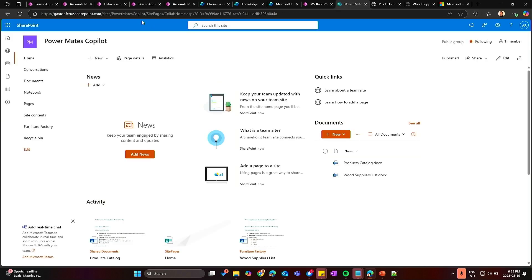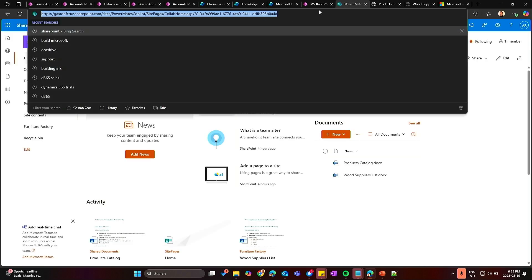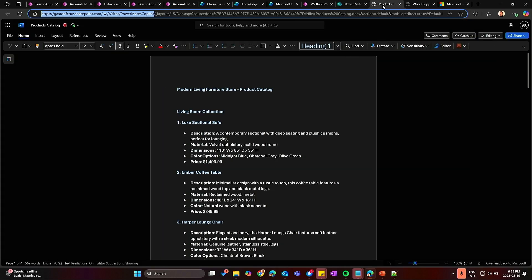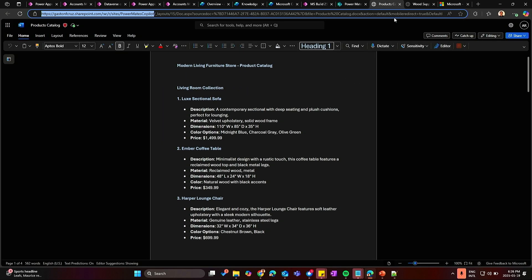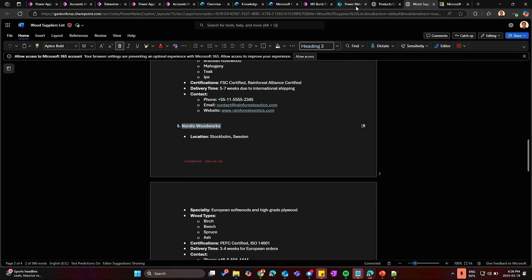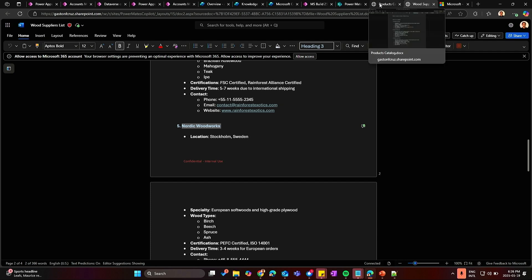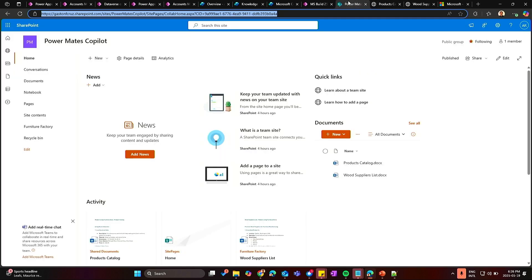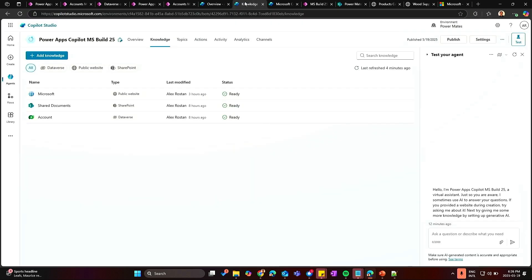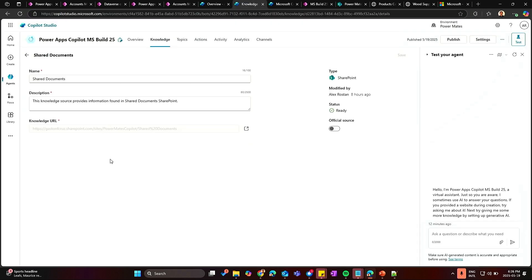For example, I have a SharePoint document library here, a SharePoint site that have a couple of documents that talk about products and supplies for the companies. This is what this sample SharePoint site had. So I added here that as a knowledge source, SharePoint document.